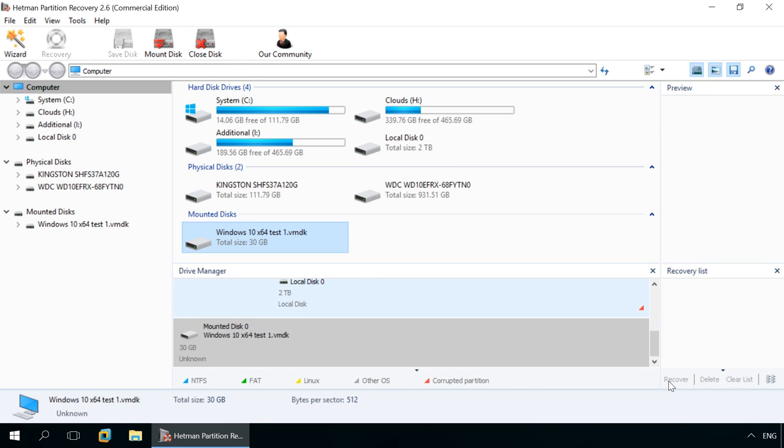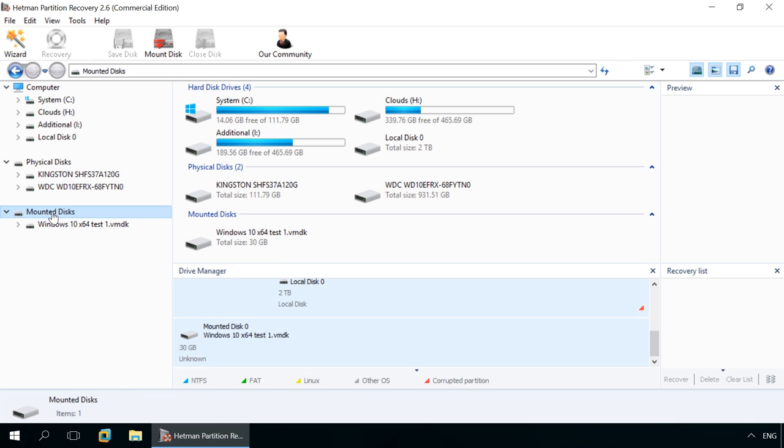As you do that, the section mounted disks containing the list of mounted virtual disks will appear in the window, where all disks found by the application are shown. If you mount several disks, you will see the entire disk list there.